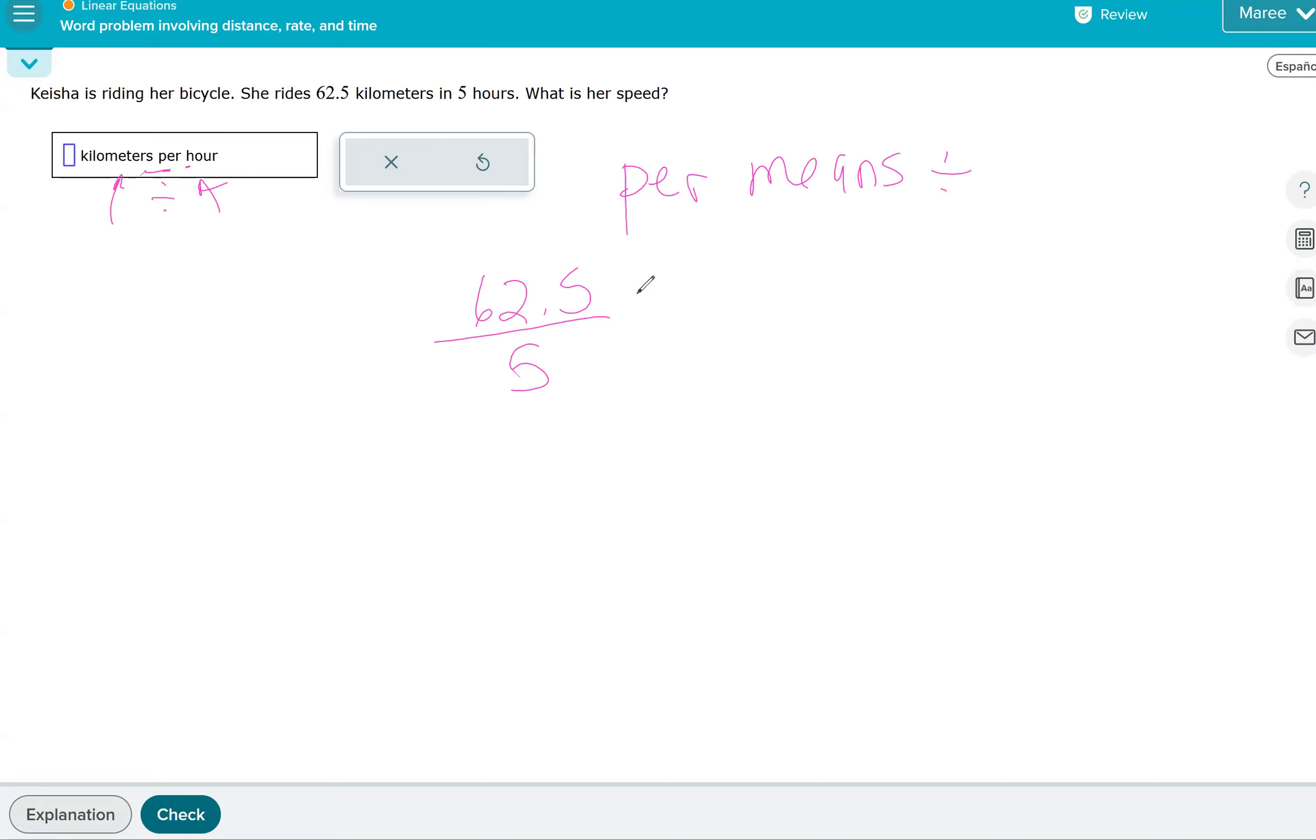So 62 and a half divided by five is 12 and a half. So that's her speed, 12 and a half kilometers per hour.